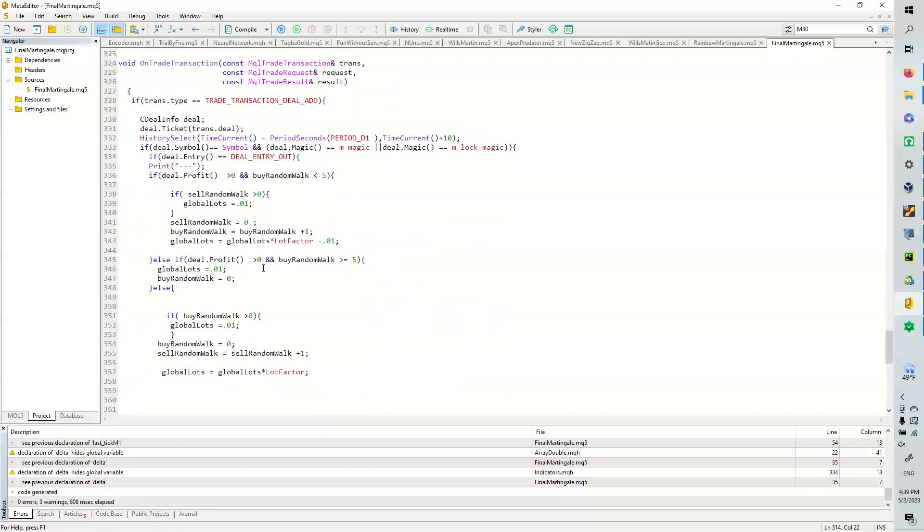And then we're going to use this on-trade transaction. This code was kind of inspired by this guy named Rene Beleke. He's a YouTuber, and he's really good with MQL5. And as you can see, there's just some, you know, a bit of commonalities as to his Martingale thing.